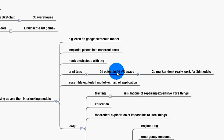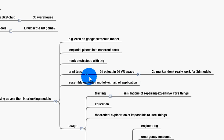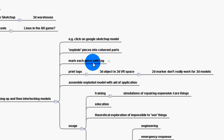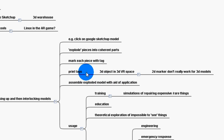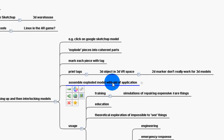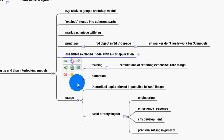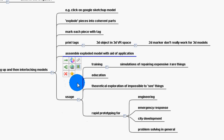So the tags go on a 3D object so that you can manipulate them in 3D space. And then explode, then assemble the exploded model with the aid of the application. So you have all these pieces. You have them all with tags.